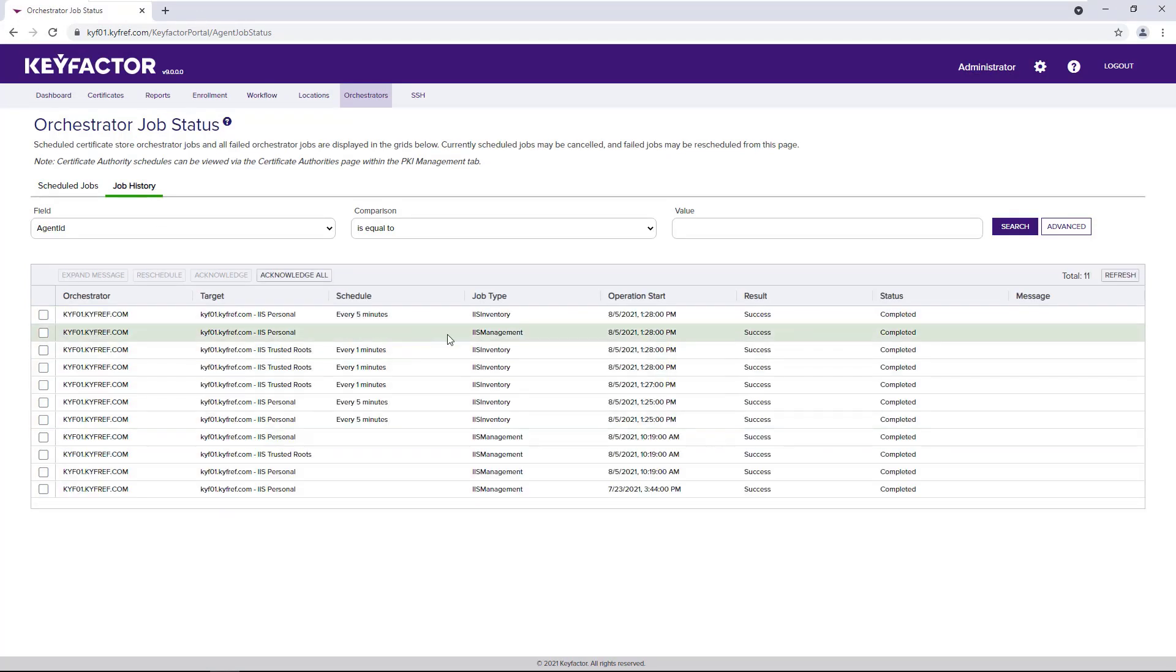and we can see that our IIS management job created earlier today was successful.